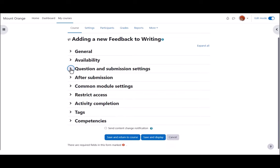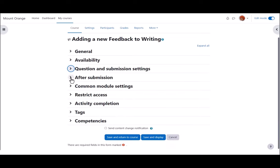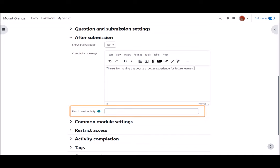After submission, once students have completed the feedback, you can provide a link to the analysis, you can add a message of thanks or information and you can give a link to another part of the course if you feel it's necessary.